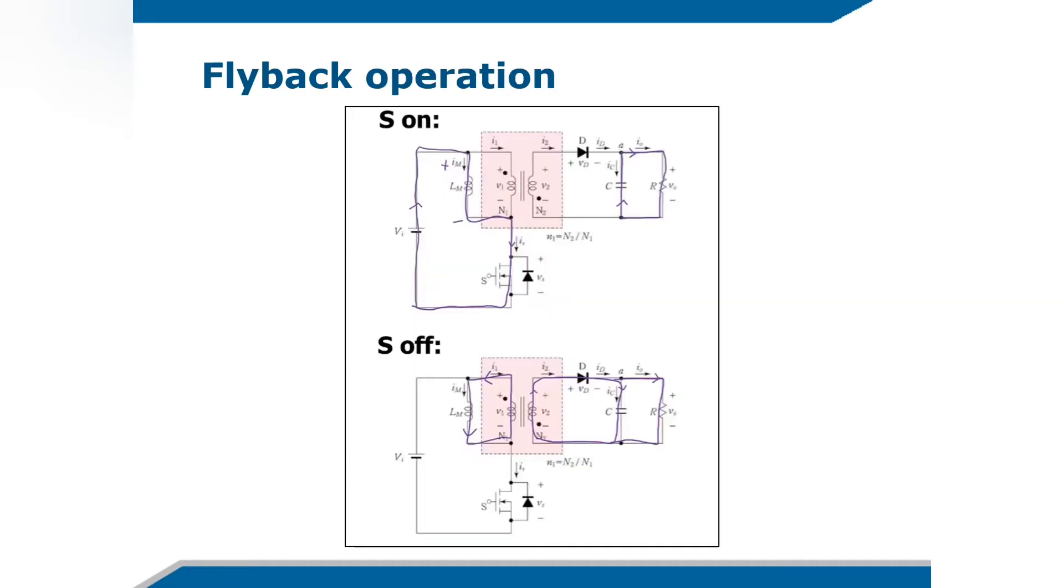This is our flyback operation when the switch is on and when the switch is off. You can just follow.